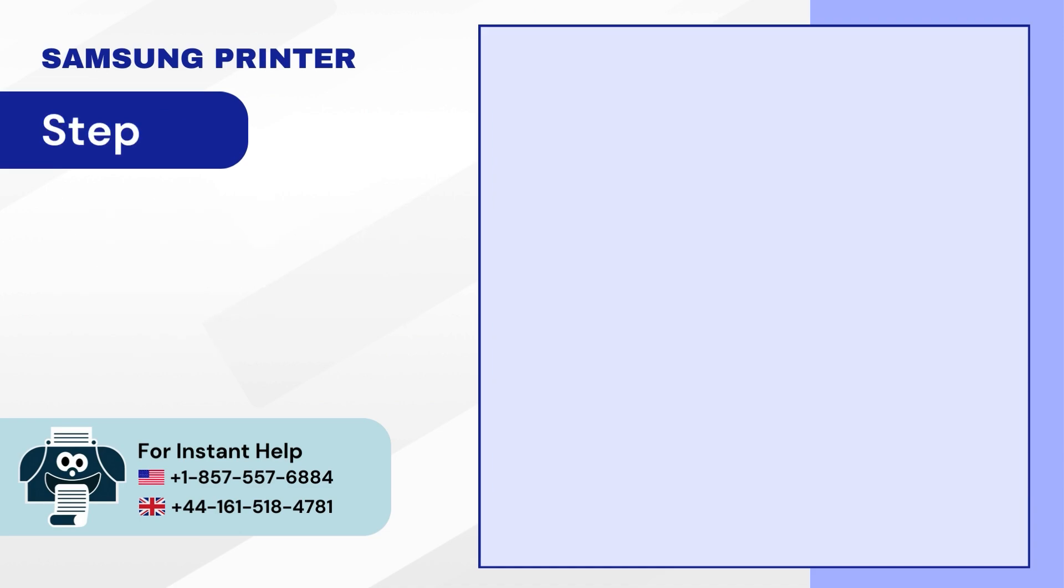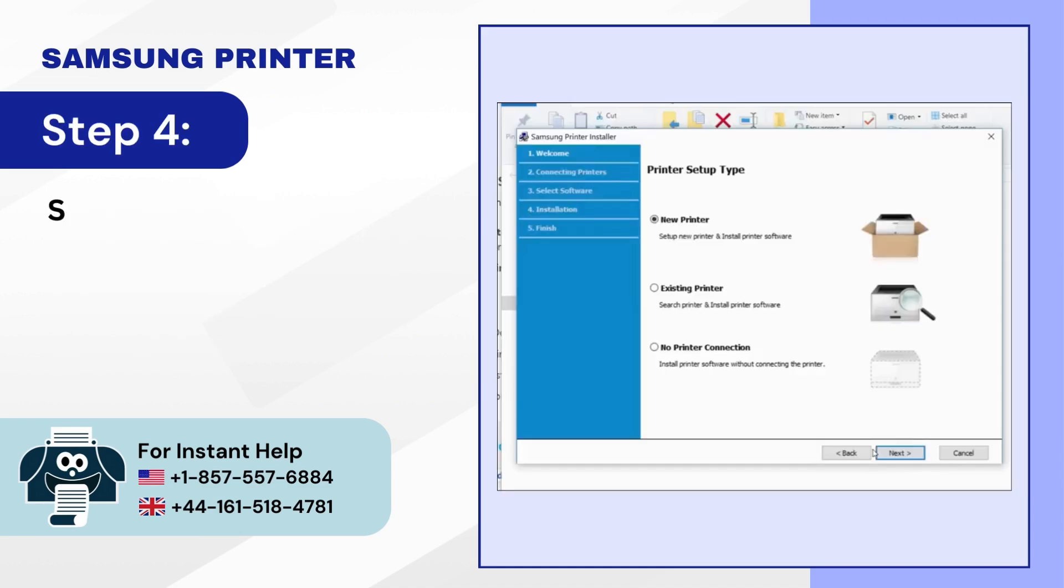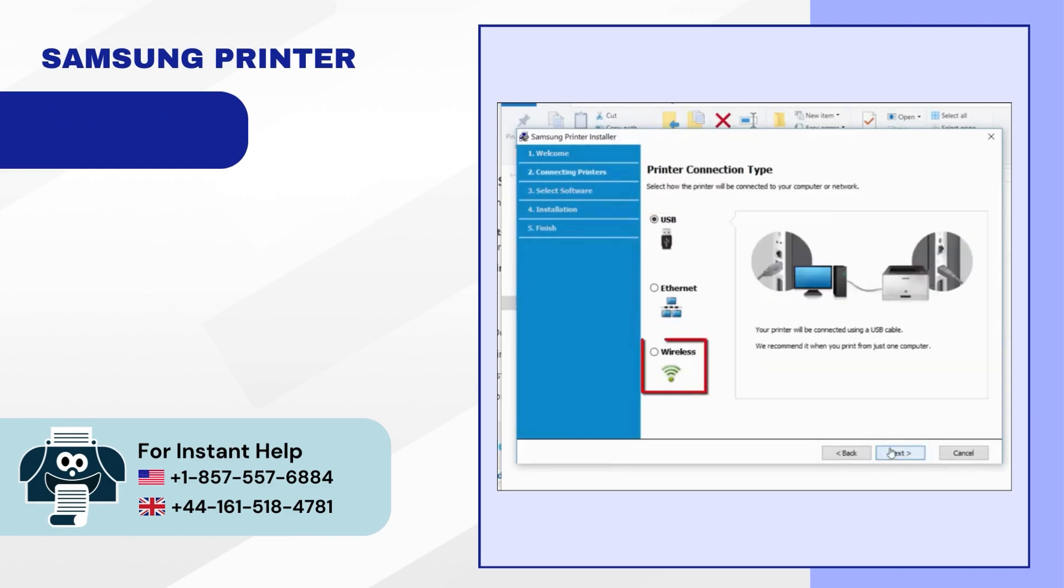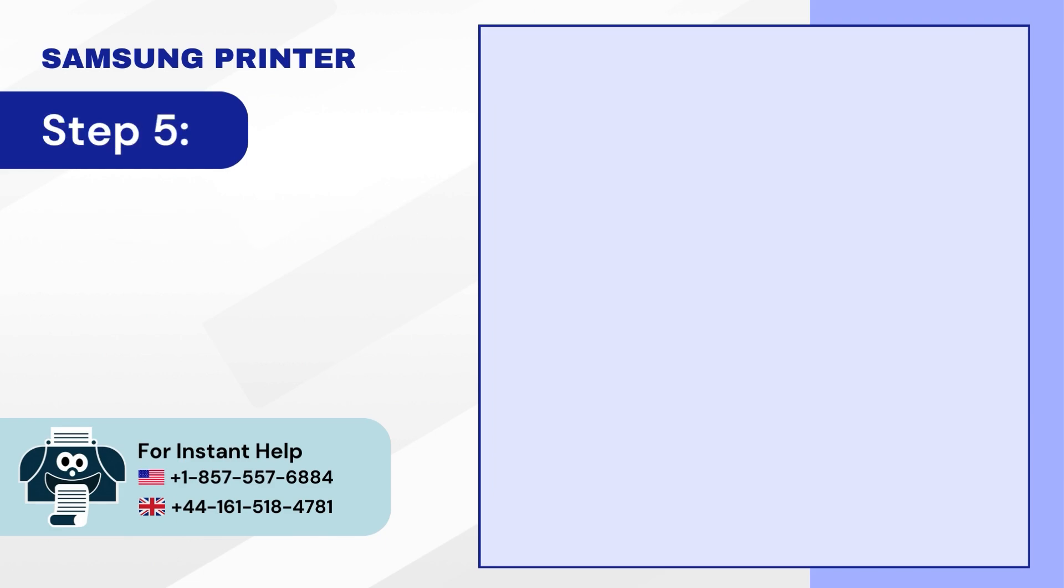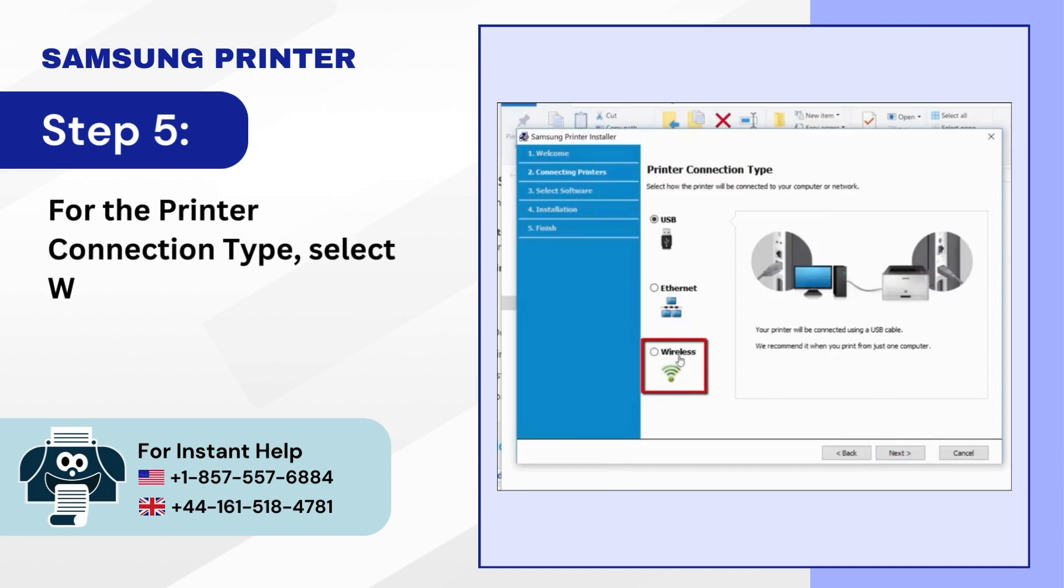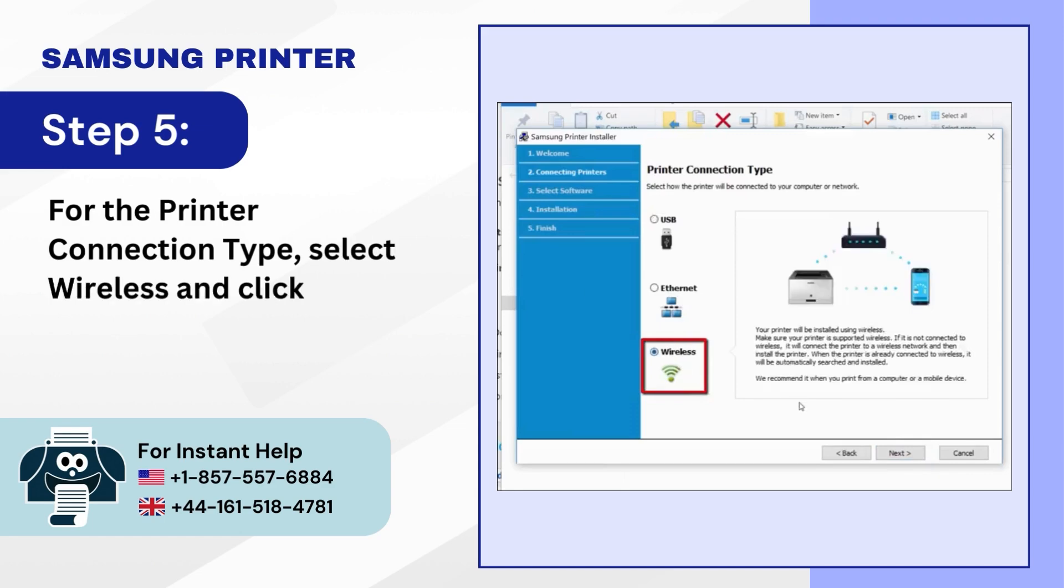Step 4: Select Printer Setup Type and click Next. Step 5: For the printer connection type select Wireless and click Next.